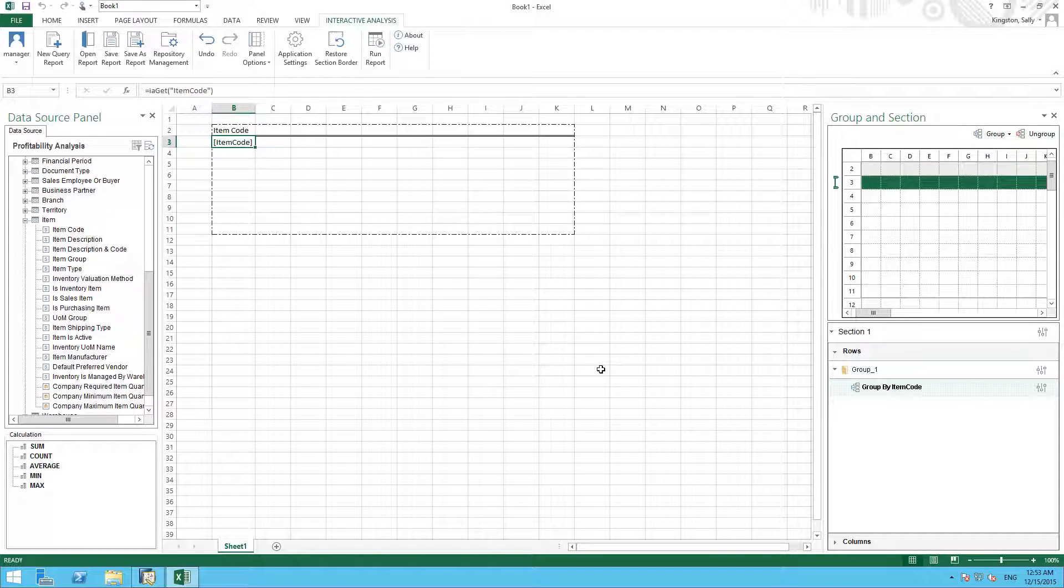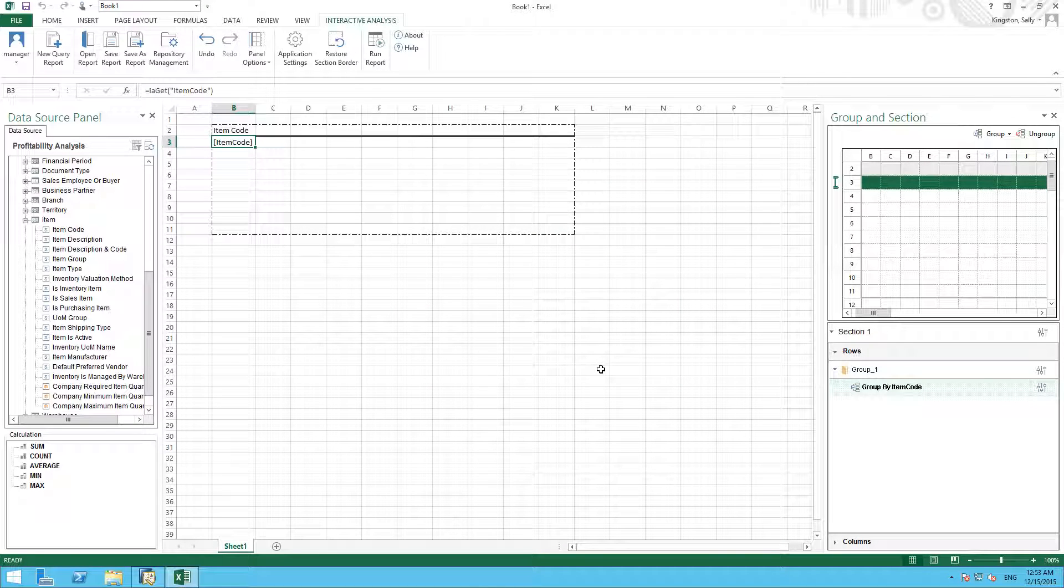You can now drag your relevant fields into this working area to create your report, and you can always increase your working area if required.